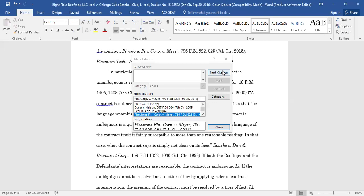So, it is far more reliable to manually select each of your citations as you build your table of authorities.